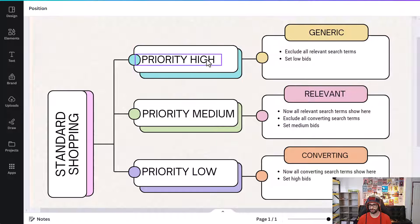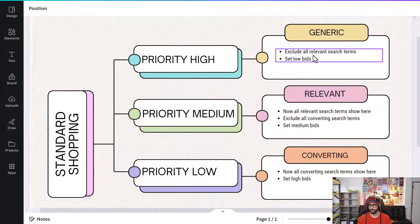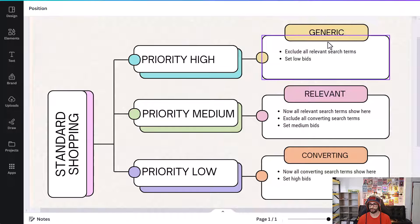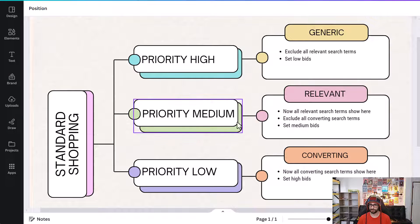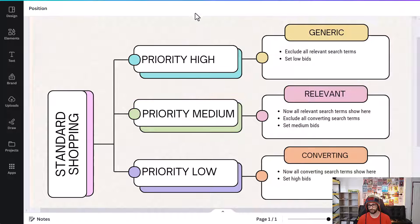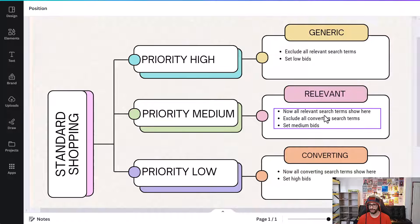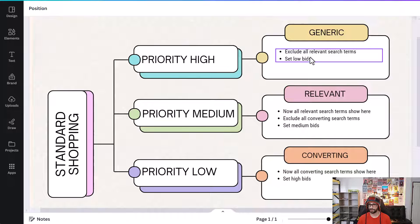If you set the priority to high for generic search terms, you would want to exclude all relevant search terms and set the bid to low. Once you exclude search terms from the generic campaign, it flows to the relevant campaign — the medium priority one — so all relevant search terms land there, where you can set a medium bid.